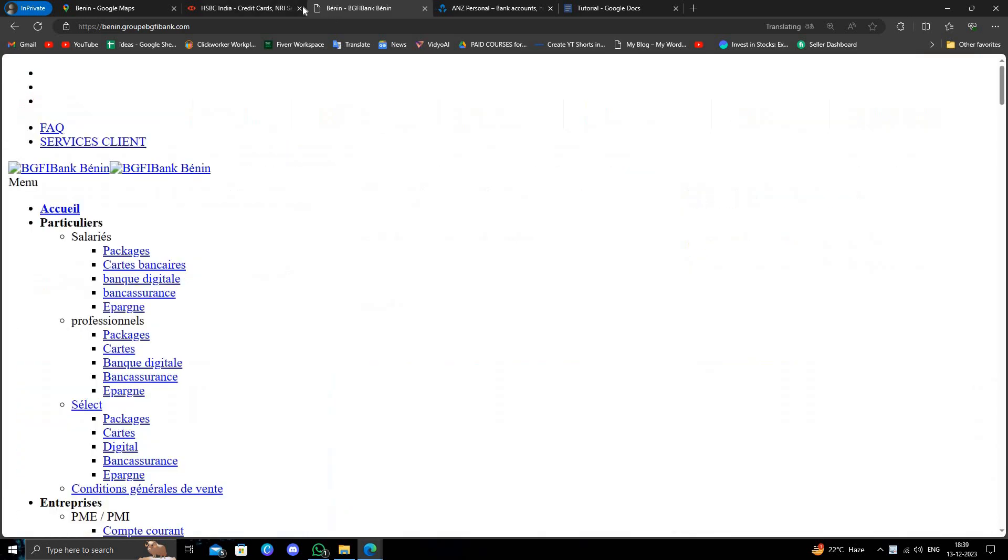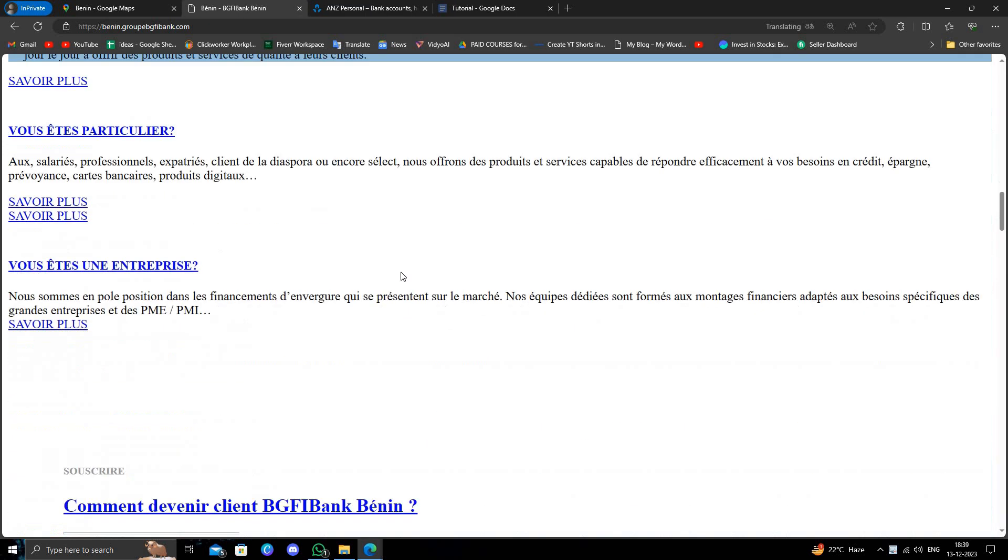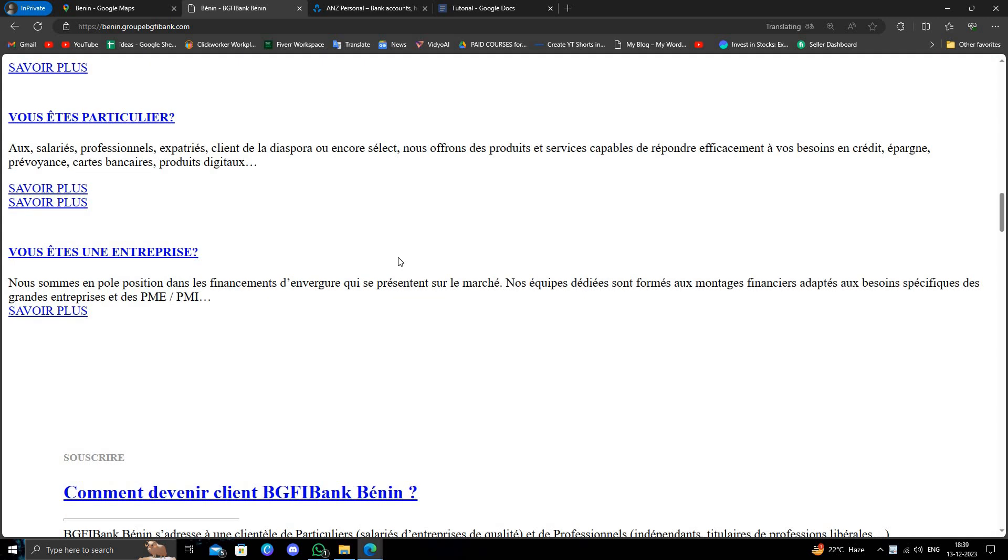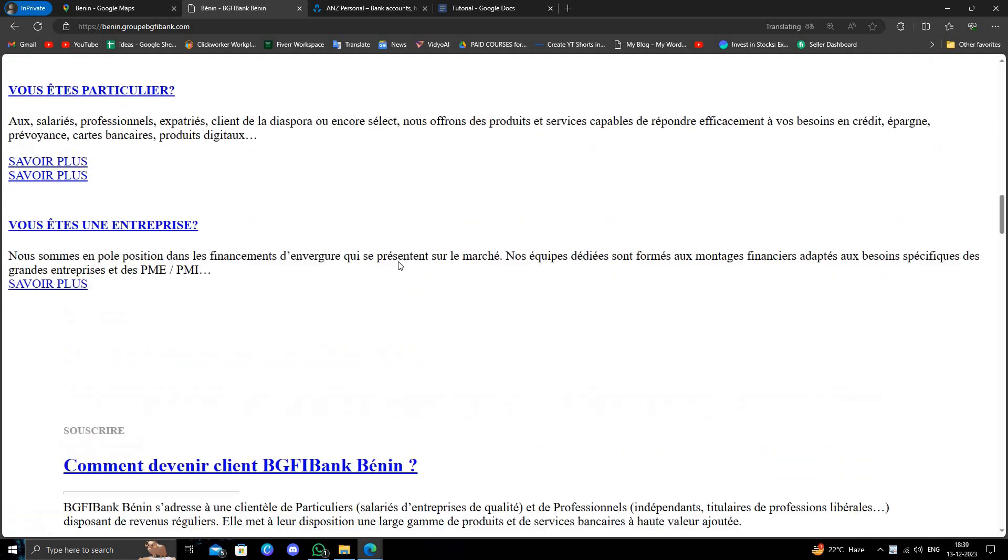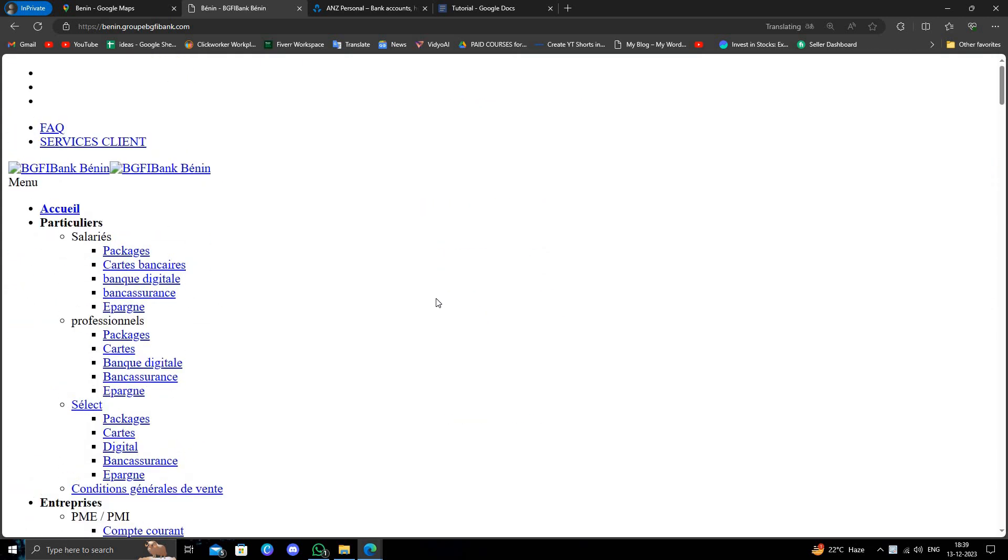Second bank is the Bank of Benin. Here we can see the website. The website is not particular - it's not working. But we can just open the bank account from the nearest branch.